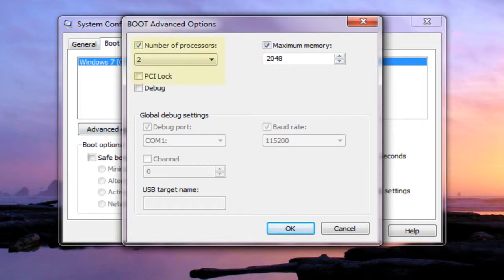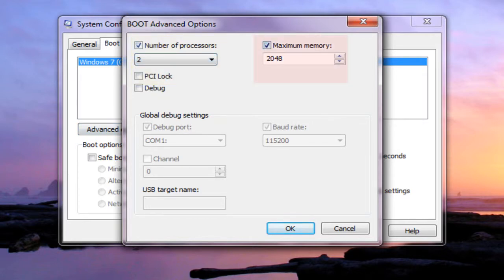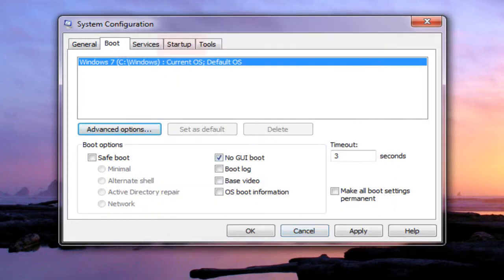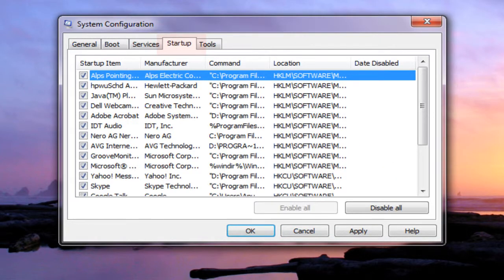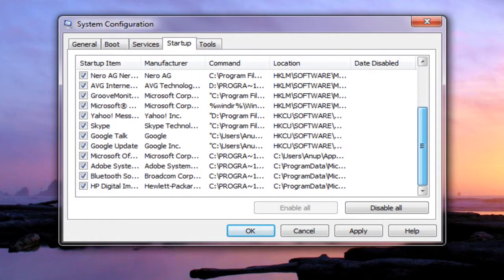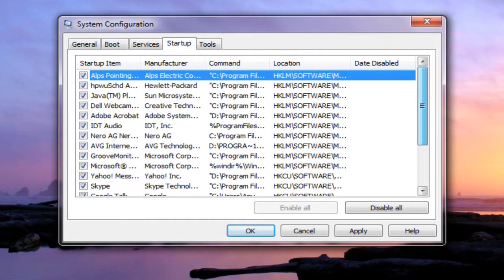Go to Advanced Options, select the maximum number of processors and maximum memory, click OK. Then go to the Startup tab and uncheck the items you don't want. Click Apply, then OK.